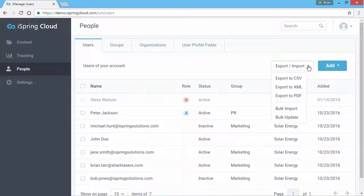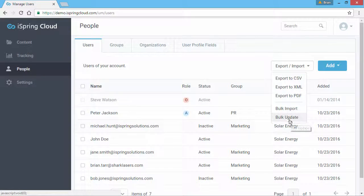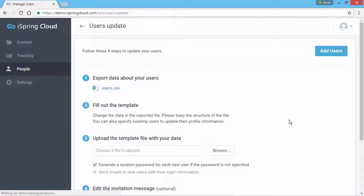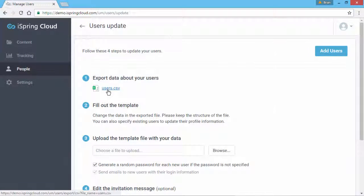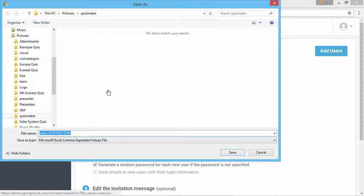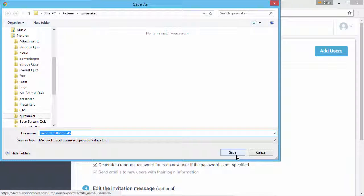From the Export-Import menu, click Bulk Update, and download the user list by clicking here. Find a folder on your computer and click Save.